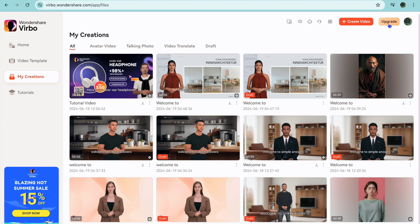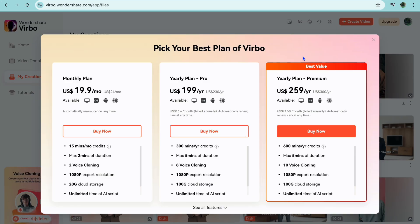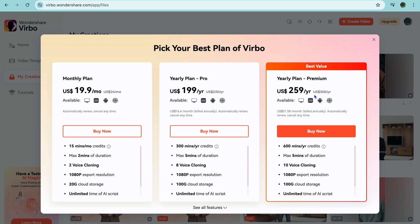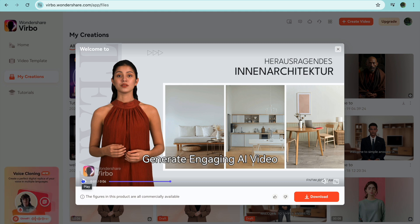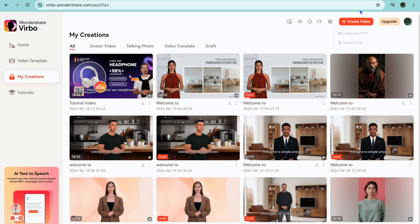If you plan on going onto their paid plan, you can tap on upgrade in the top right-hand corner. Their paid plan starts off at $19.90 per month and goes up to $259 depending on the features you want. It is quite affordable as their features are definitely top tier compared to similar platforms. Hope you found this tutorial helpful and informative on how to use Wondershare Verbo.